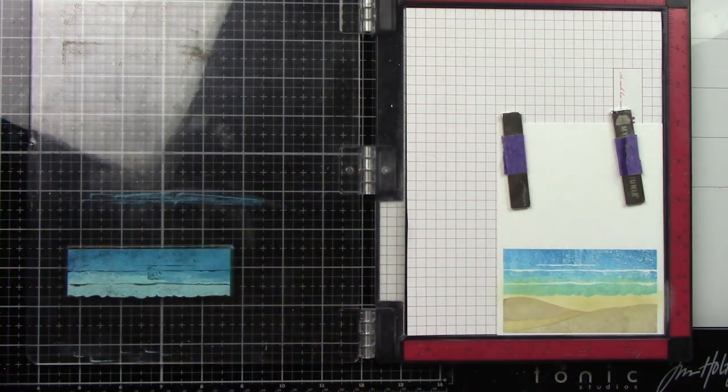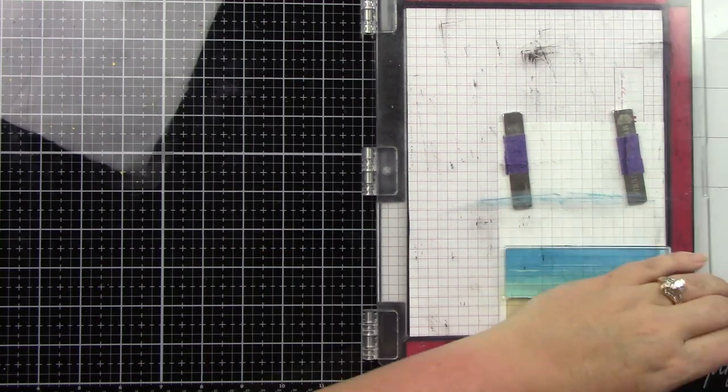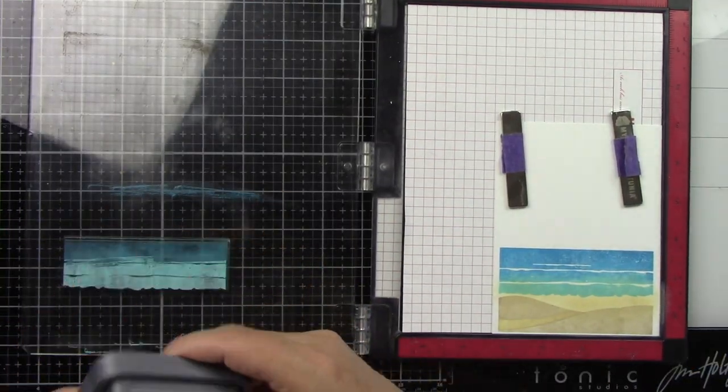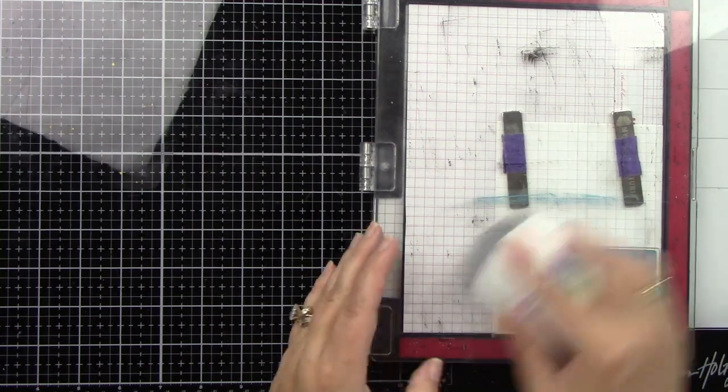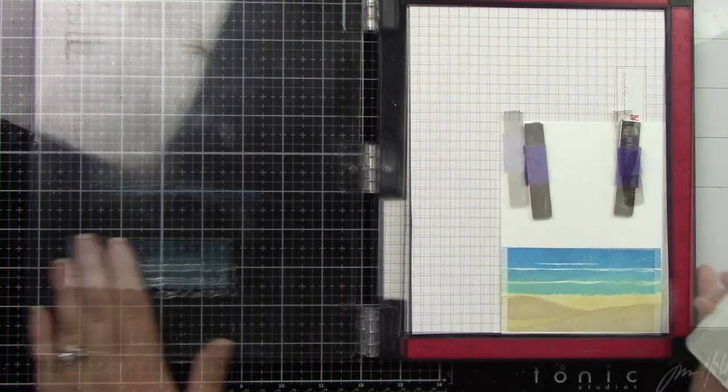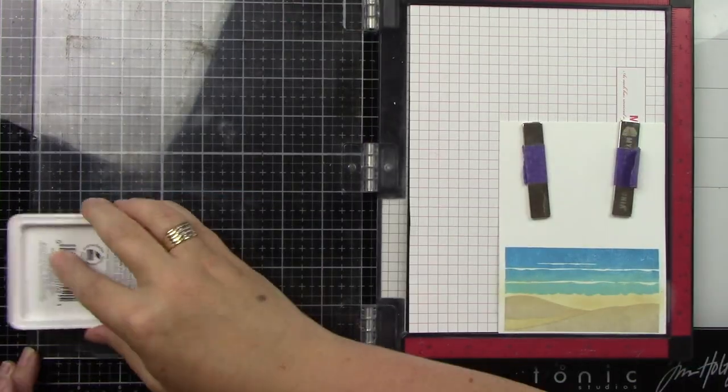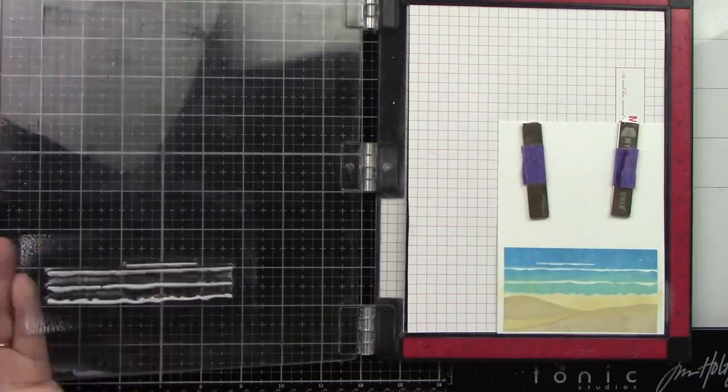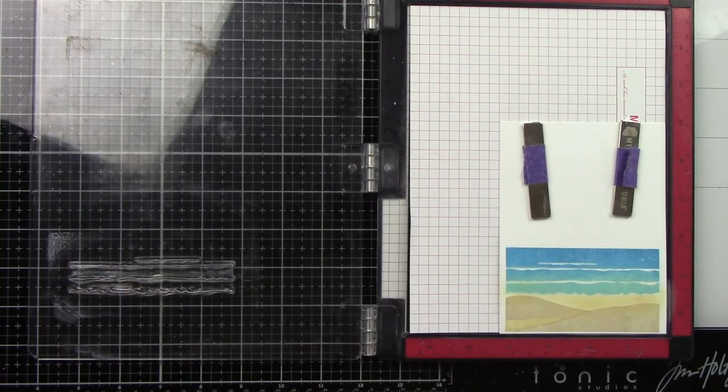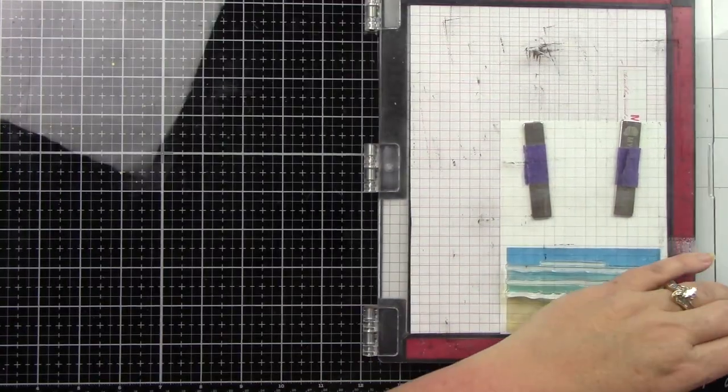Now we've got this beautiful ocean. Then you have the white foamy parts to the ocean and I am using Hero Arts Unicorn ink for that. I'm cleaning it in between because I don't know if it's going to pick up some of that blue ink and I don't want my ink pad to get ruined.